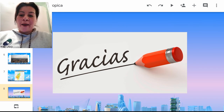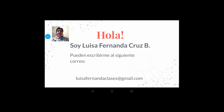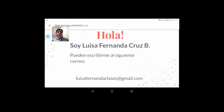Que tengan un excelente día. Como pueden evidenciar sobre la pantalla, tengo mi correo electrónico con el cual pueden escribirme para solucionar cualquier duda respecto a las guías de trabajo o a las clases presenciales que tuvimos. No se olviden también de utilizar la plataforma institucional CICE a través de comunicados para hacerme saber todas las dudas e inquietudes de tipo académico.